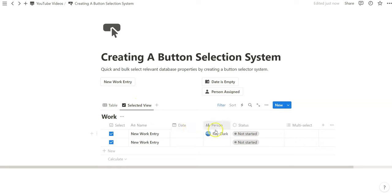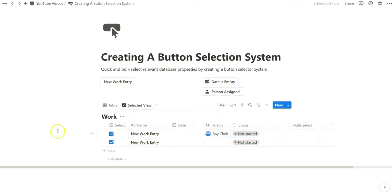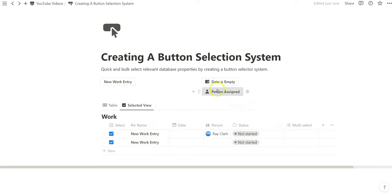We've created this person assigned. In this case, because date is empty has already been specified and we've selected it, I'm going to deselect it. Deselect these so we can illustrate the person assigned button.